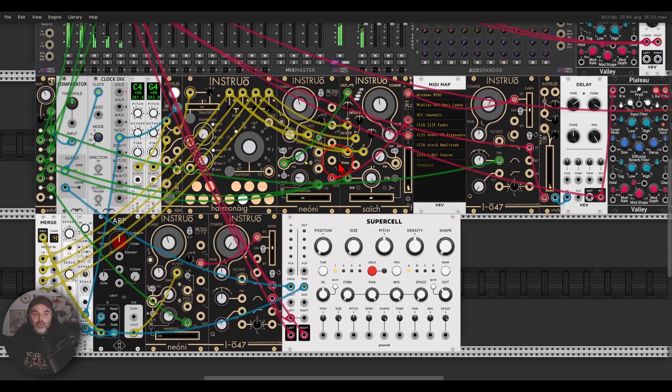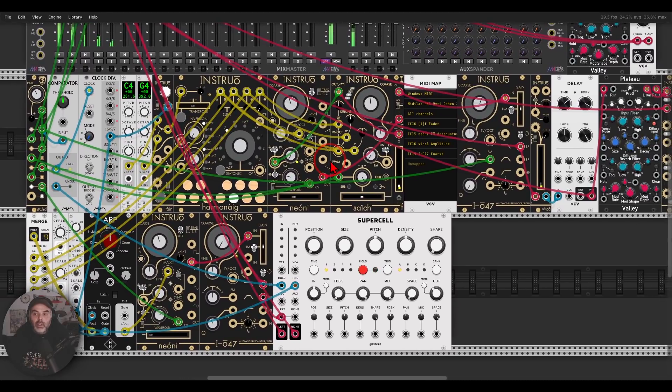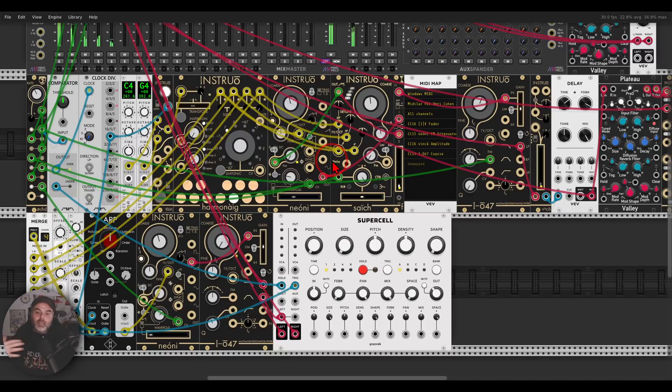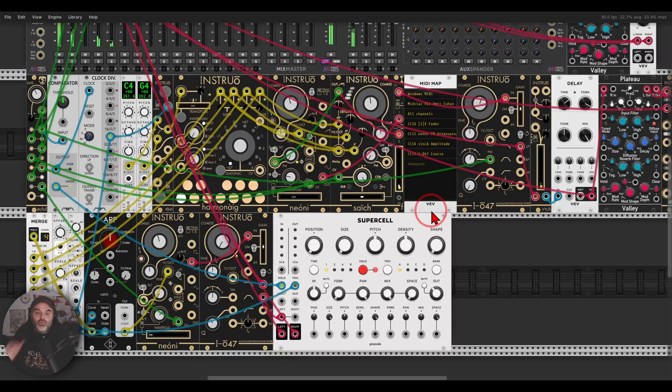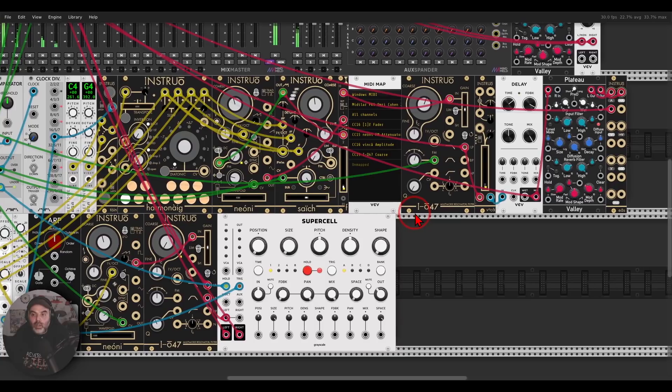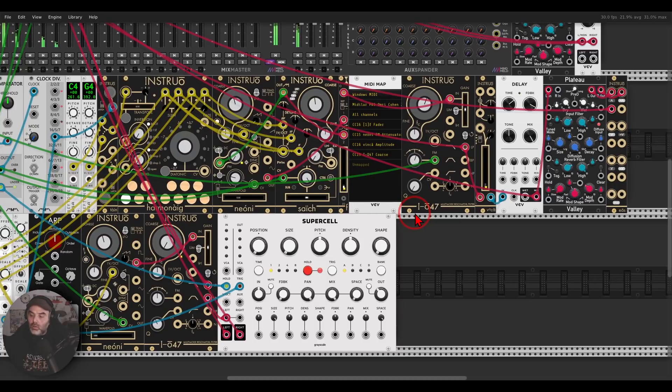Very cool, so I can really, as a performative tool, I can use this fader, I can map it to a controller if I want and have this. Now you heard also a distortion, let me do this again.